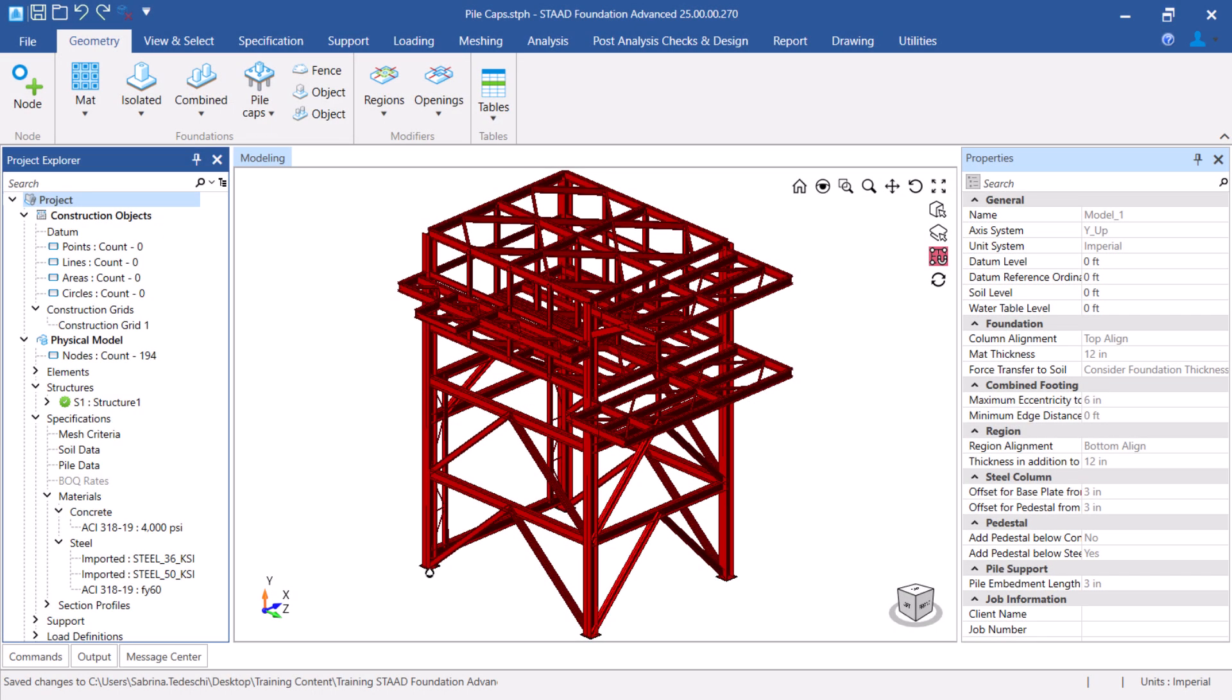Hello and welcome. In this tutorial we will introduce you to the new PileCAP workflow that is now available in STAD Foundation Advanced.